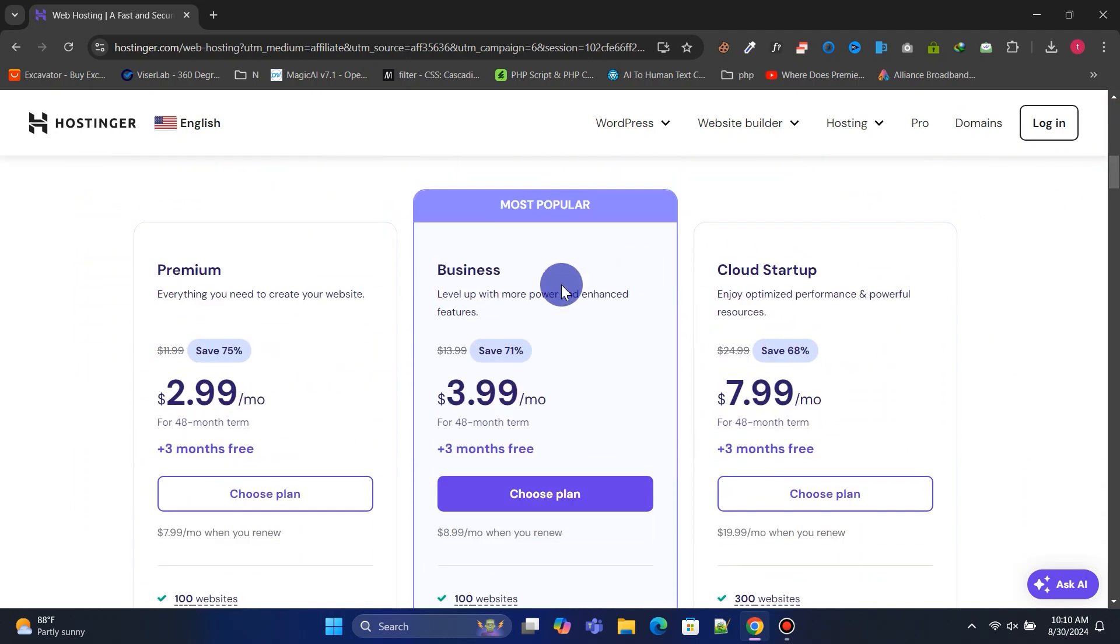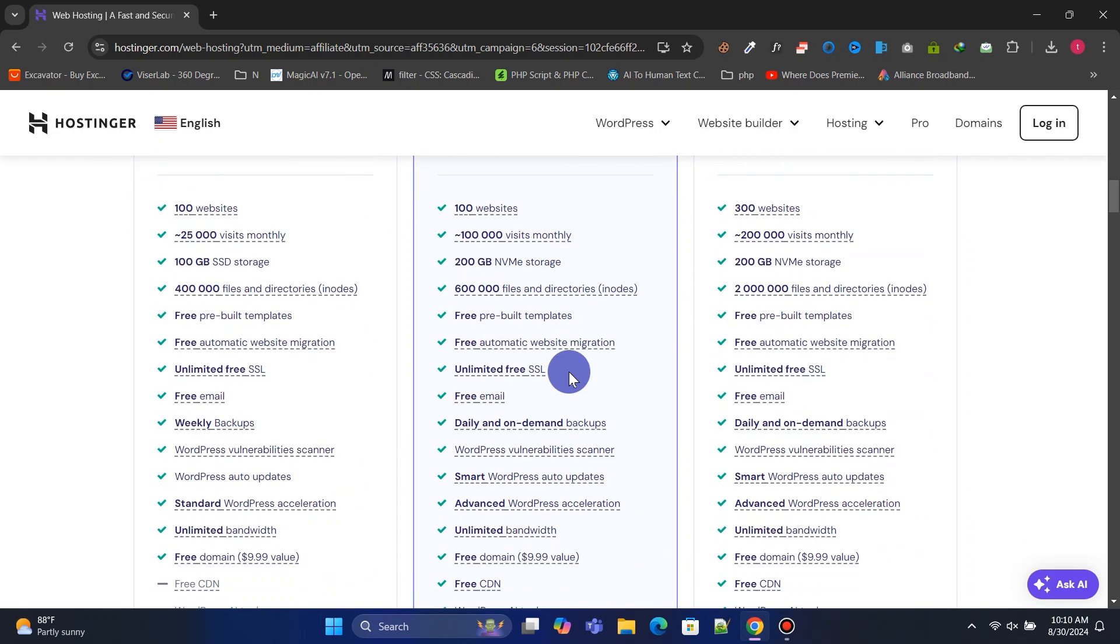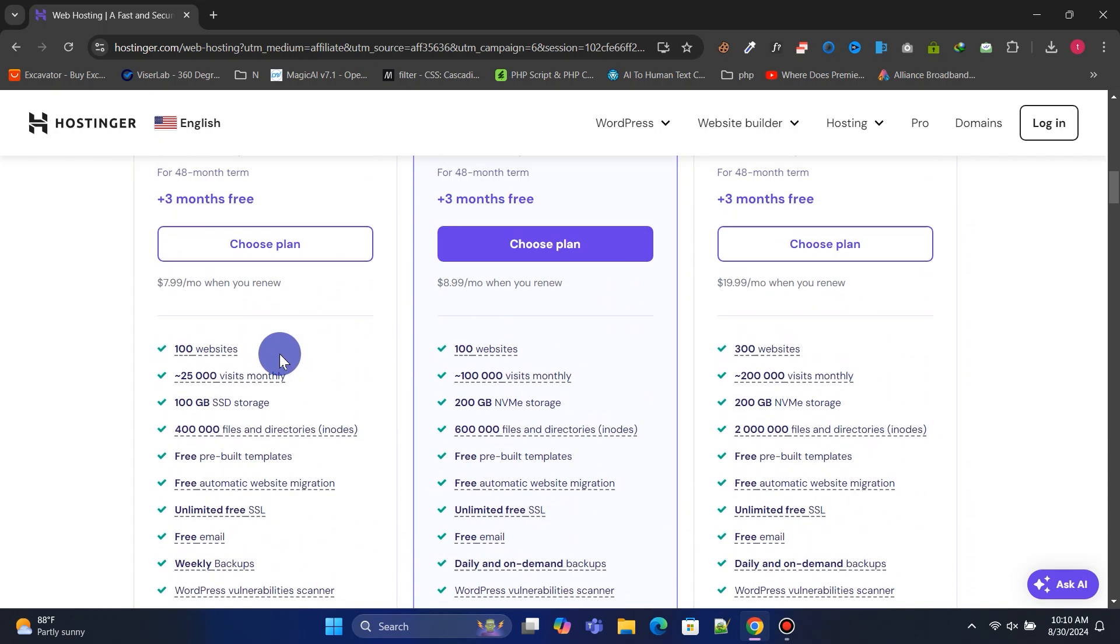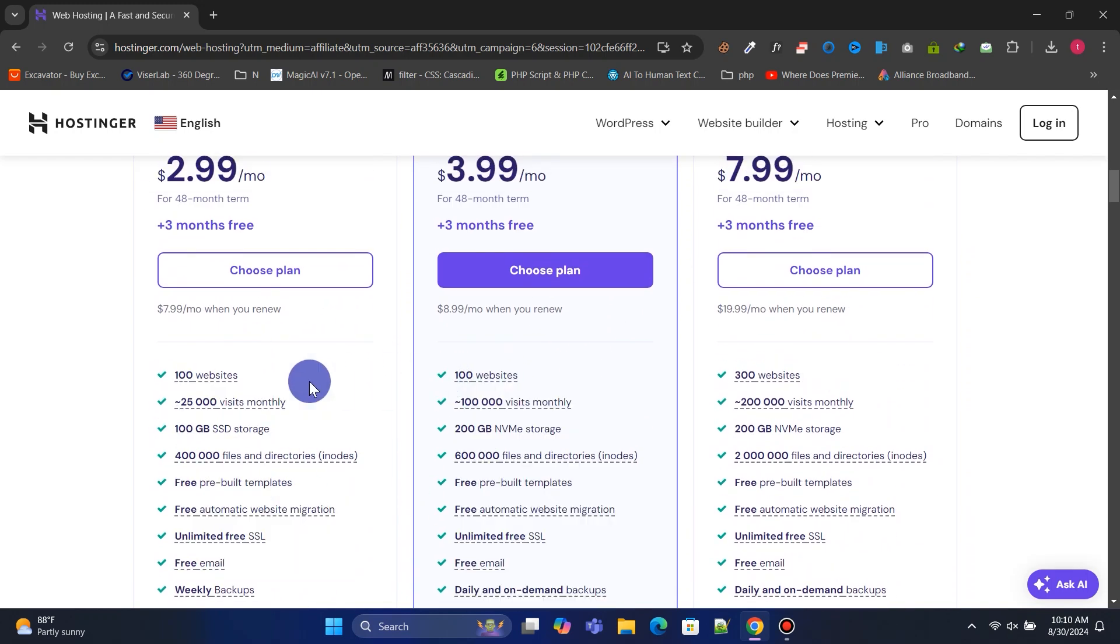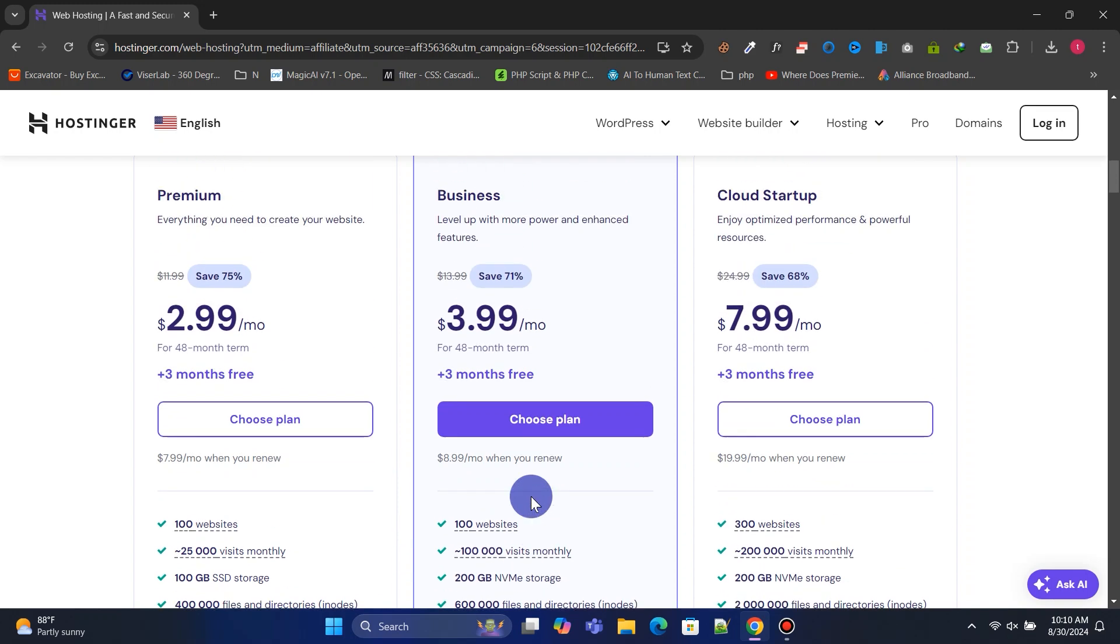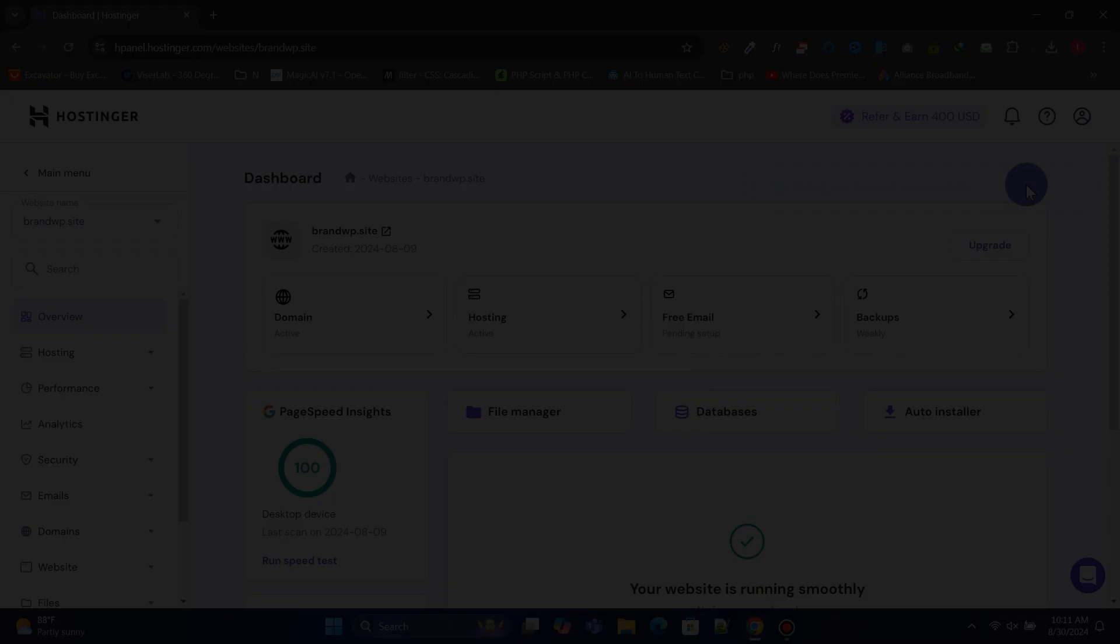Choose your preferred hosting plan to launch your website. You can check all the features you will get with each plan. I recommend the business plan, but if you need more dedicated resources, you can opt for their VPS or cloud hosting plan.